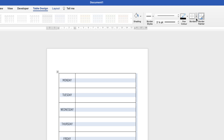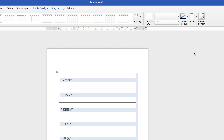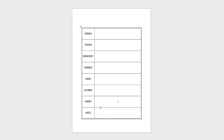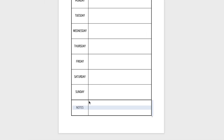Then I'll go along to the Borders section and click the drop-down. I'm going to select Outside Borders — because I've selected the whole table, it will put border lines around the outside of the selection. As you can see, the thicker border line has gone around the outside of the table.